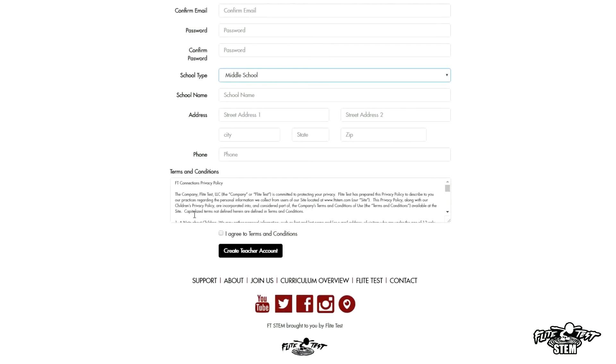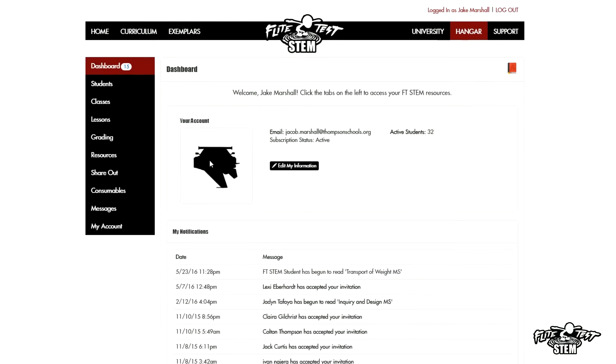Fill it out the same way. You can pick where your school is. Once you fill it all out, agree to terms and conditions, and go ahead and create your account.